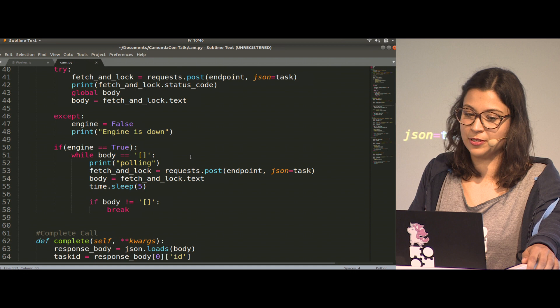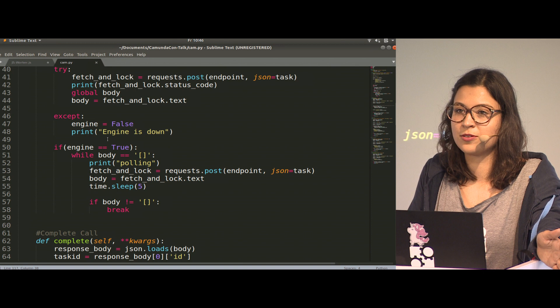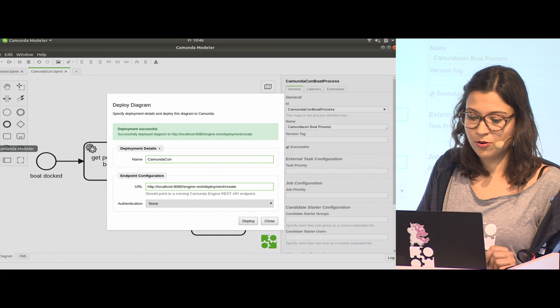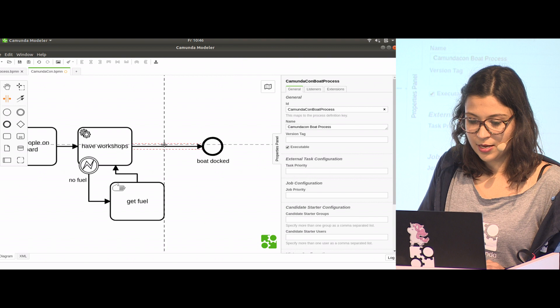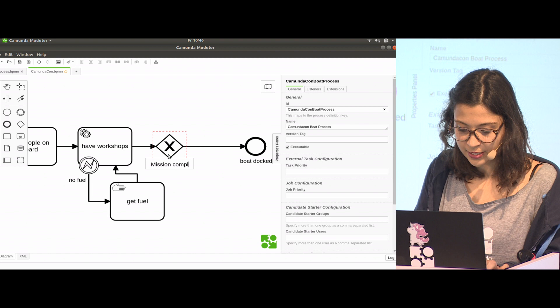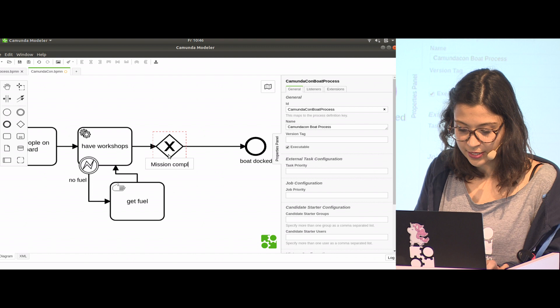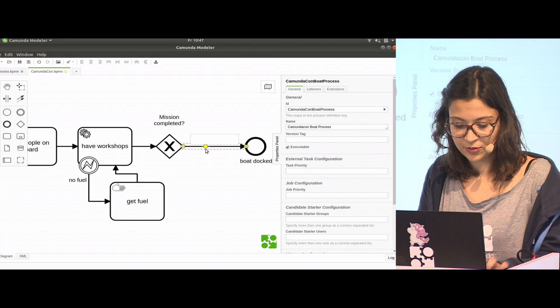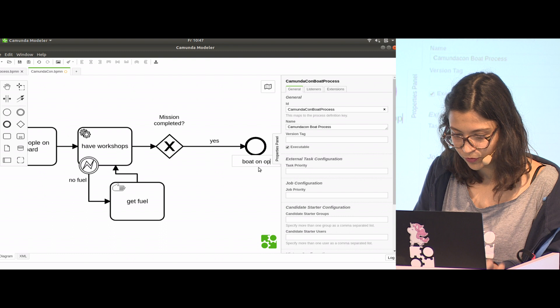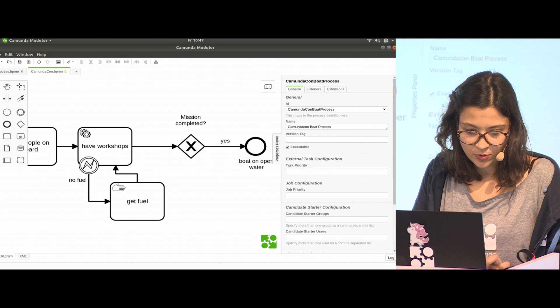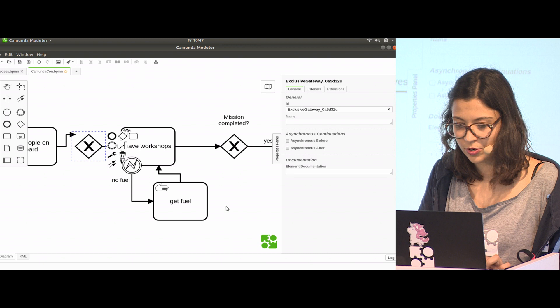Let's imagine everything worked out with our fuel, but then we might have a decision point in our process as an XOR gateway: mission completed. If it is yes, we are happy. If our mission is really completed, we are on the open water, so boat on open water would be true. If we have a no, we try it again in this model.